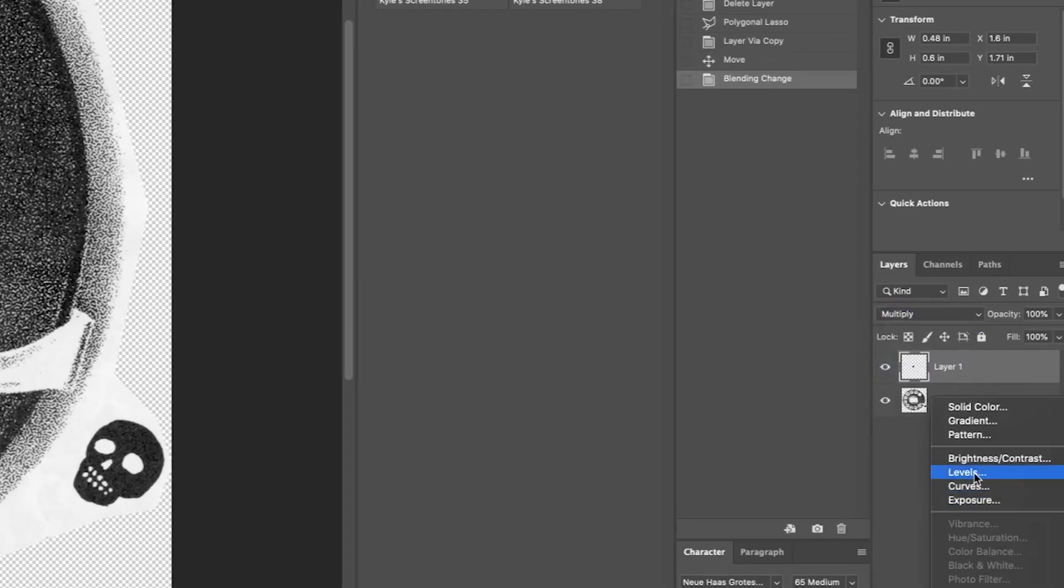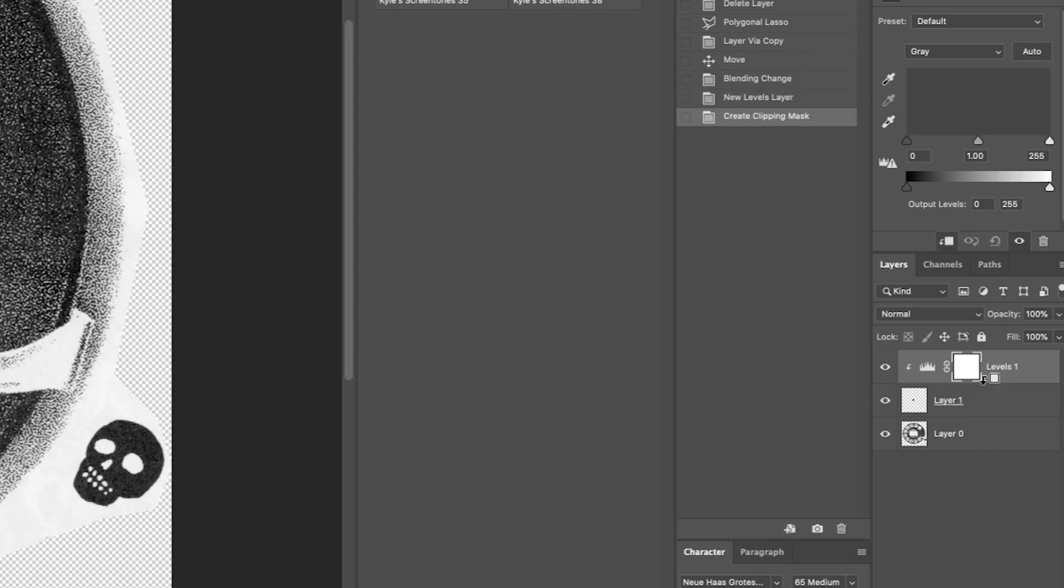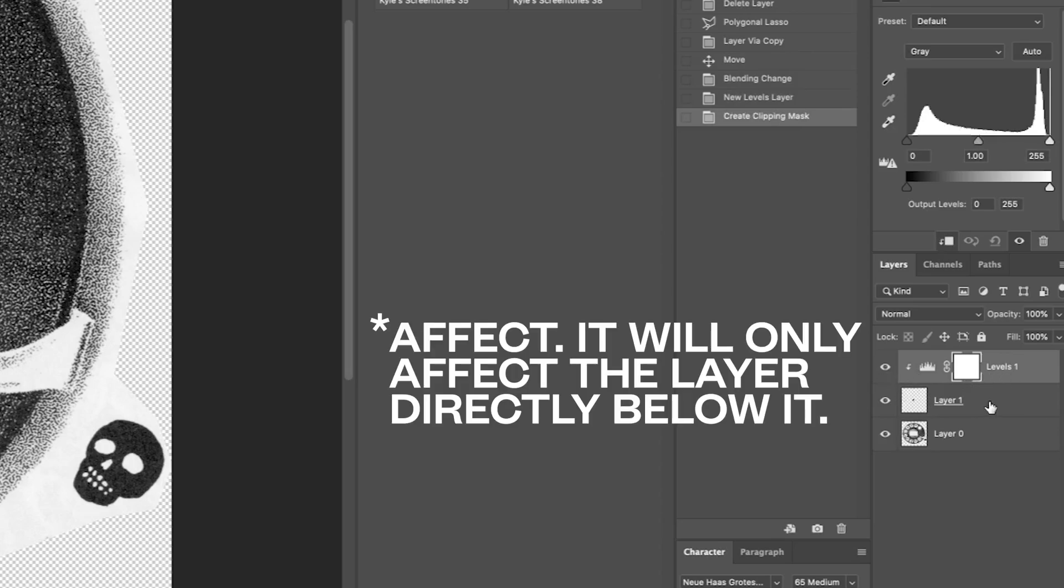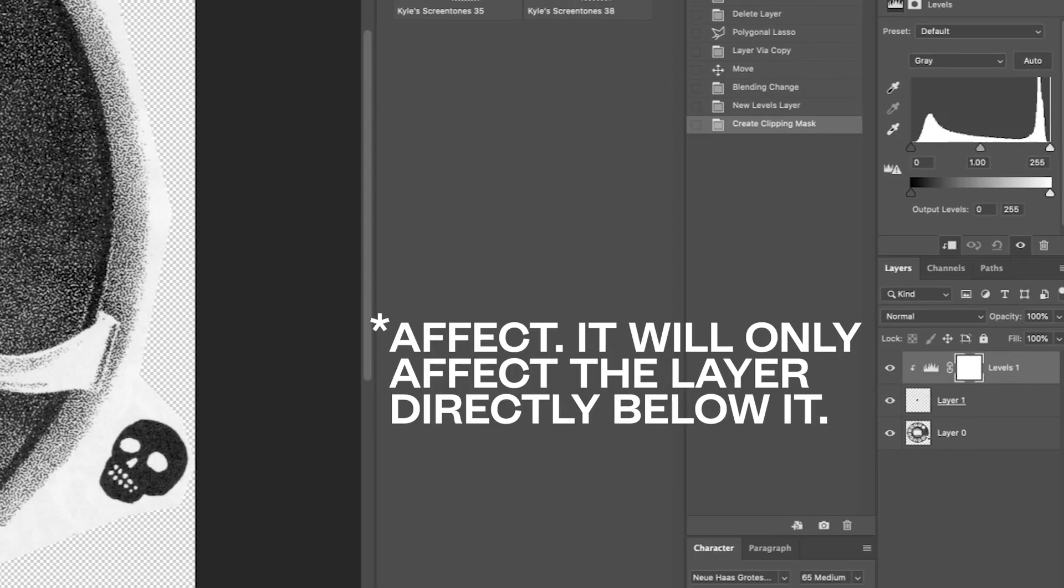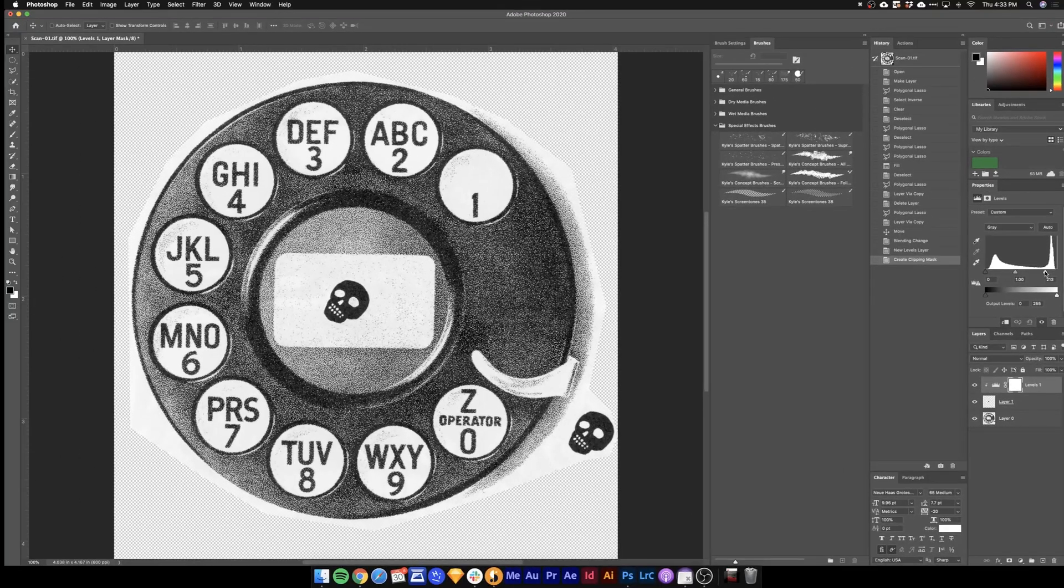So I'll drag a levels layer on top of that. Hold down option till you get this little arrow guy here. Then click and that's going to only select the layer directly below it. So from there we'll just drag this white slider over till that box disappears.